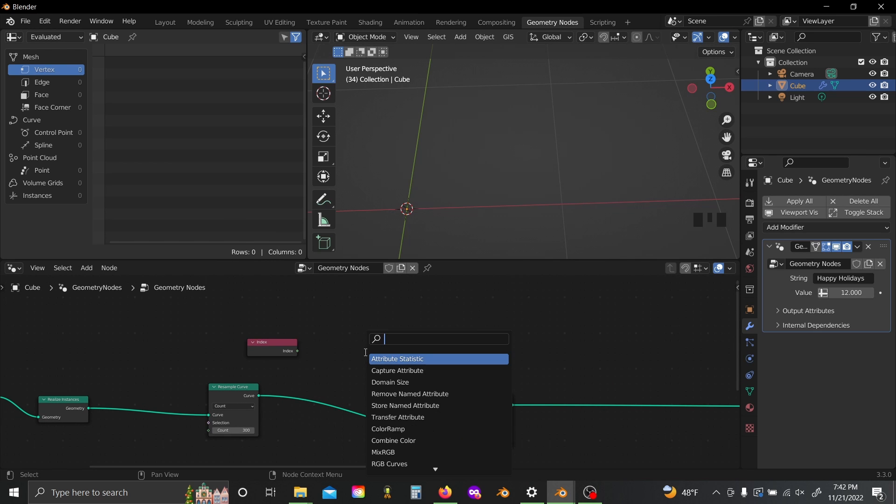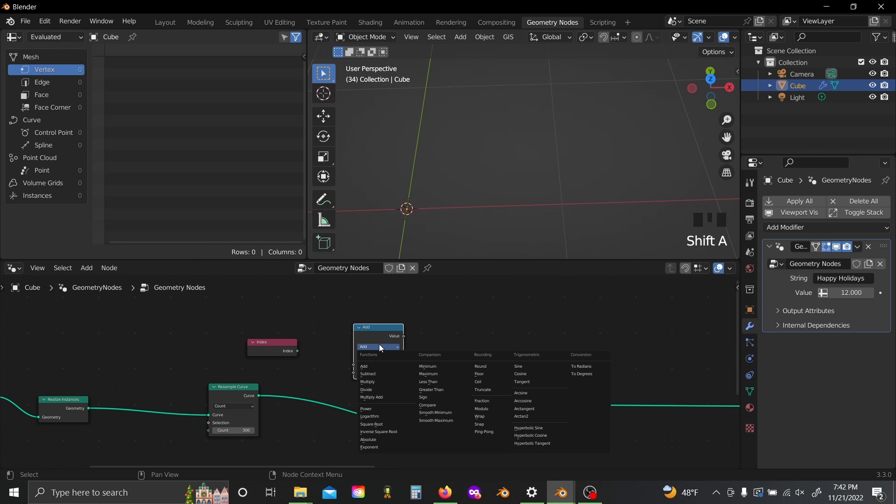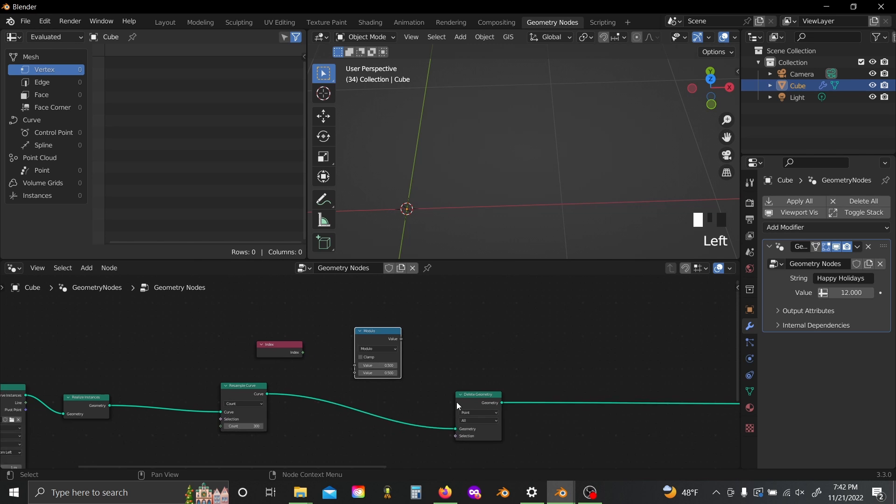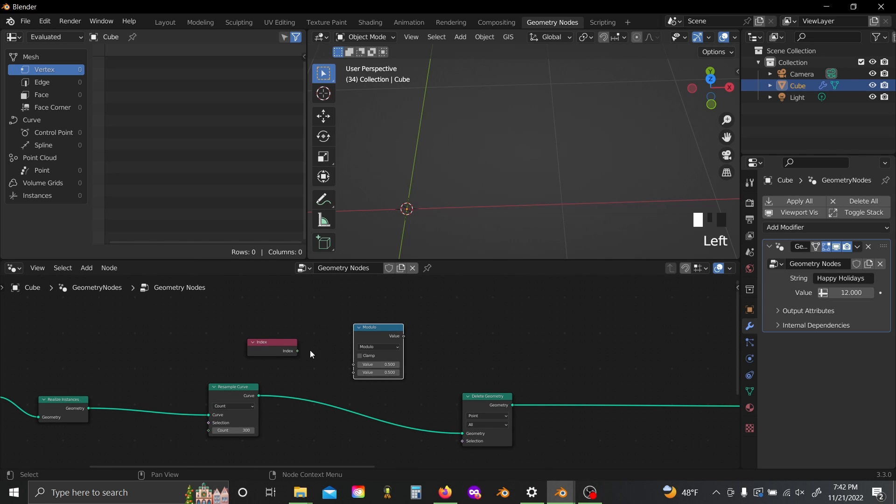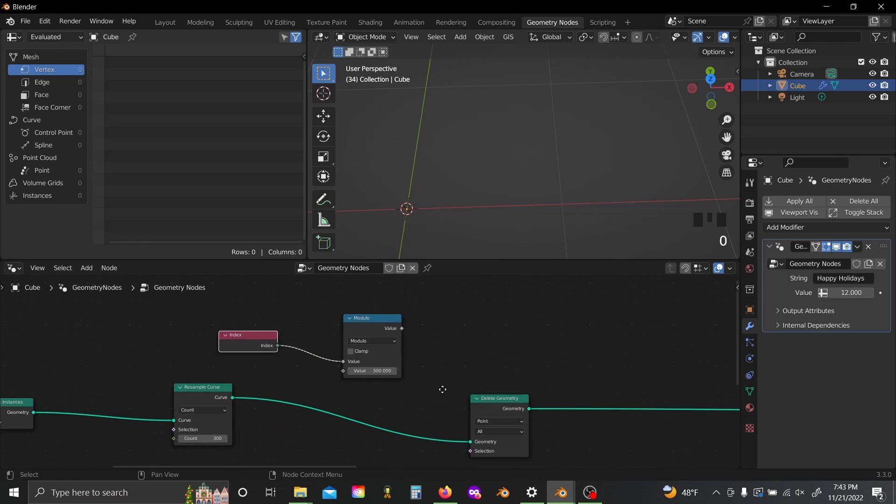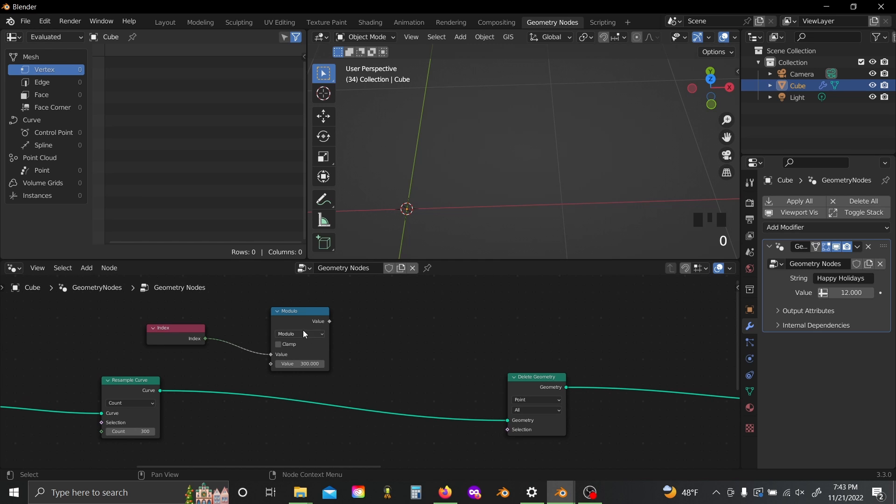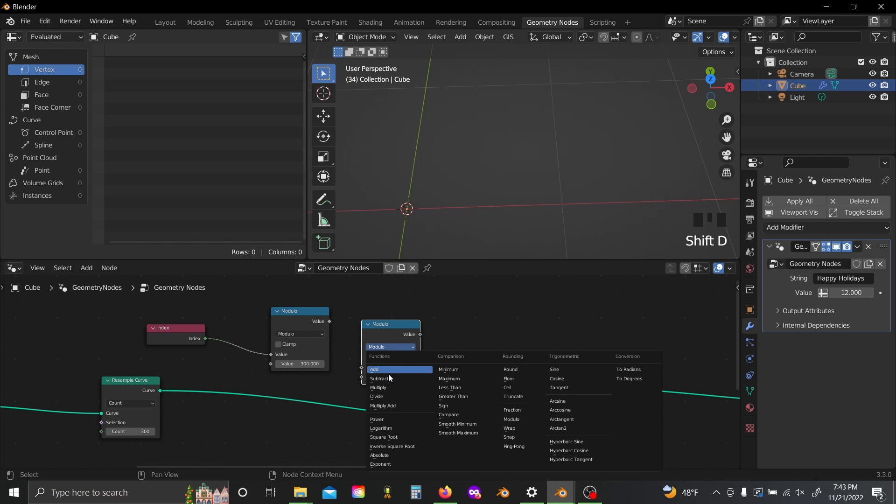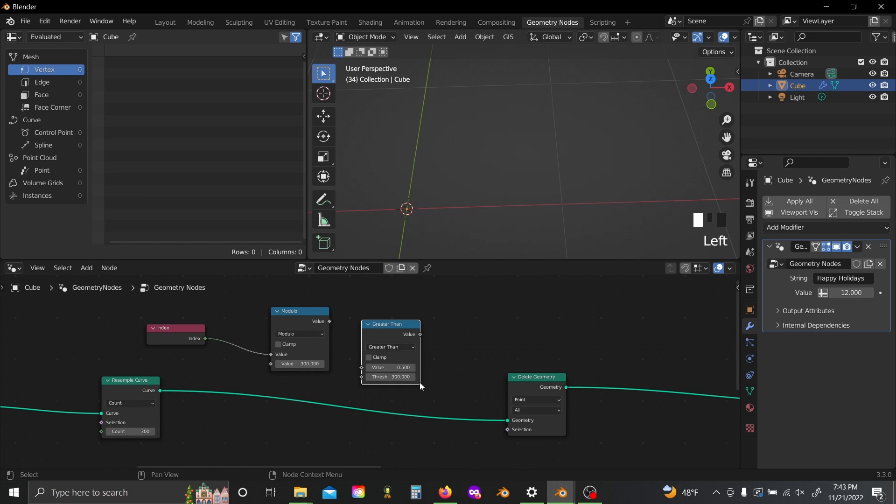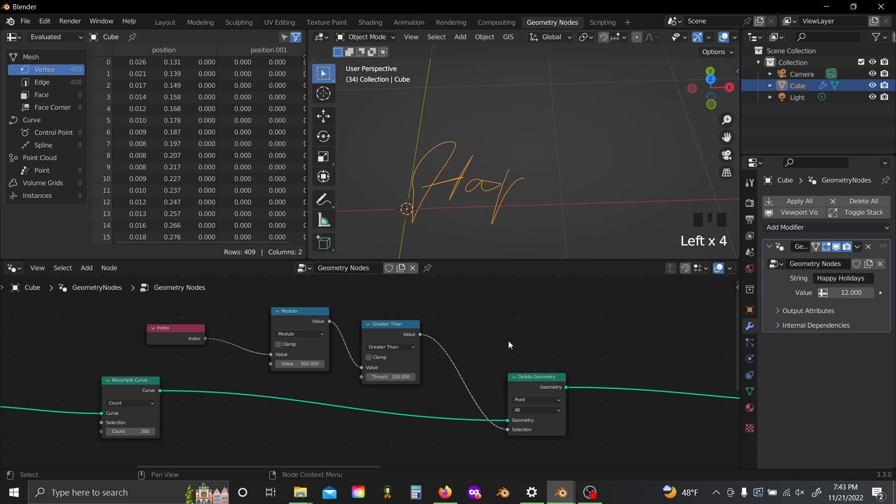So now what we can do is we just have to have a system to tell Blender to delete only the second set of 150 points, and that will delete the sort of drawing back on itself effect. So if you add in an index node and a math node and set this to modulo, plug the index into the top and set the bottom value to 300. Slide this over, shift-D, and switch this to greater than, plug this into here, set this threshold to 150 and plug this value into the selection.